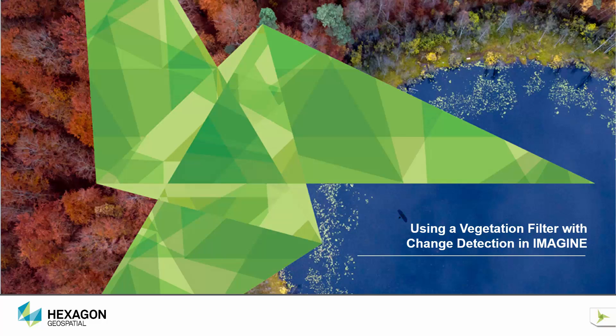That concludes the demonstration on using the new vegetation filter with change detection. Thanks for your time and have a great day.